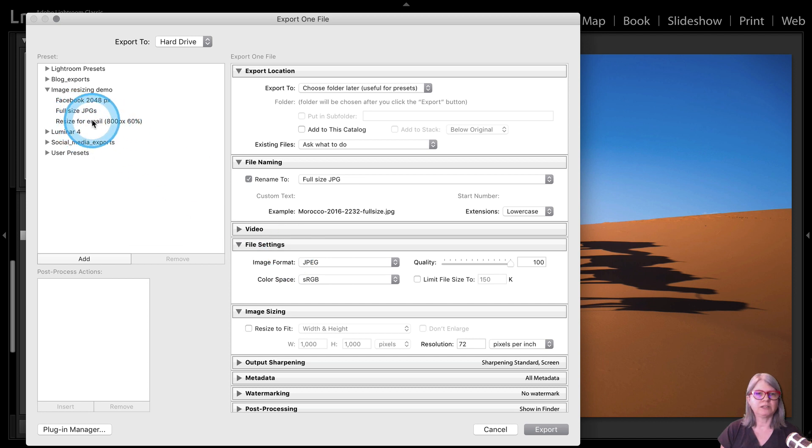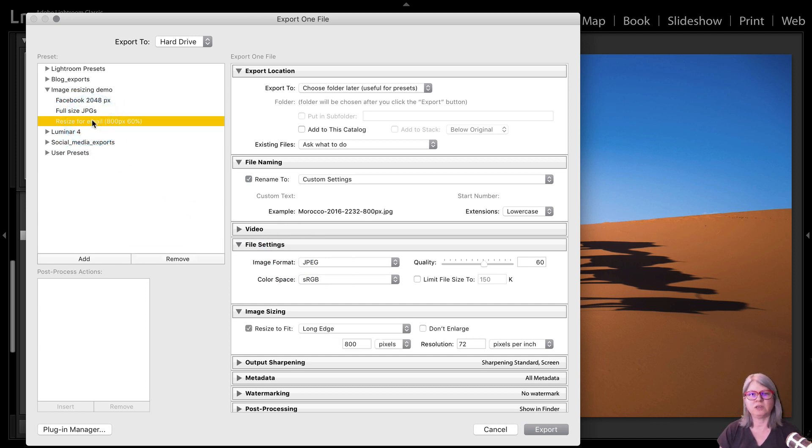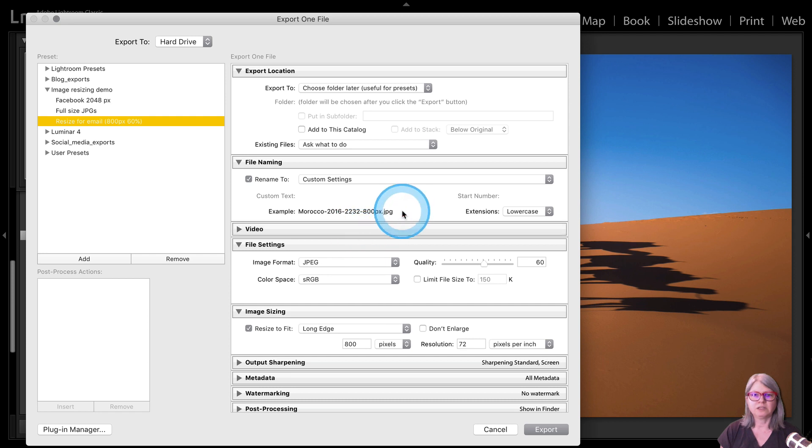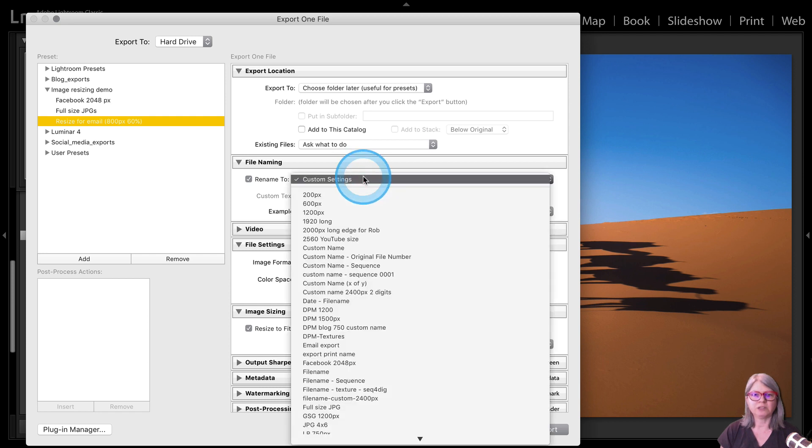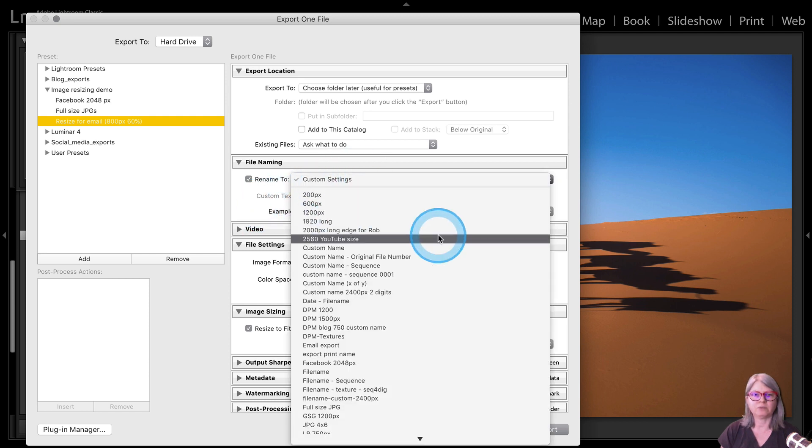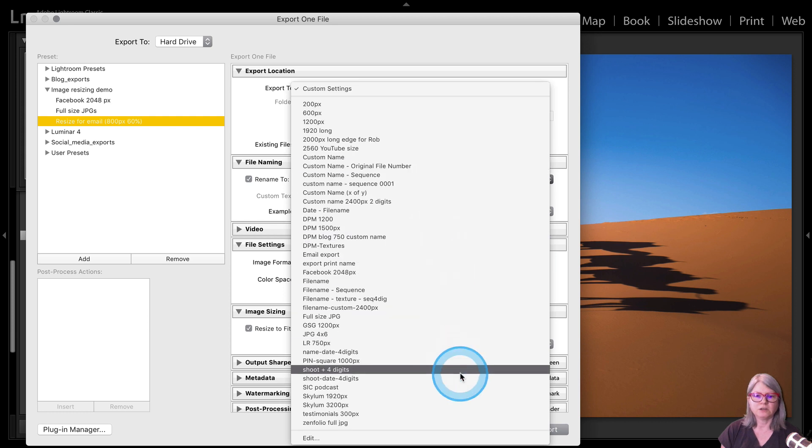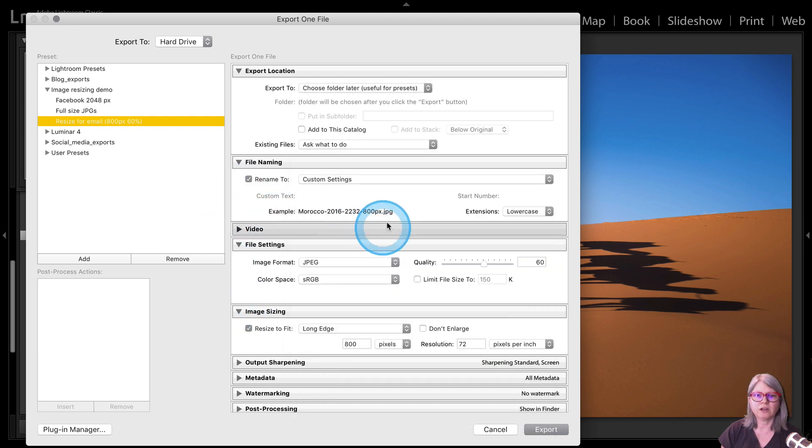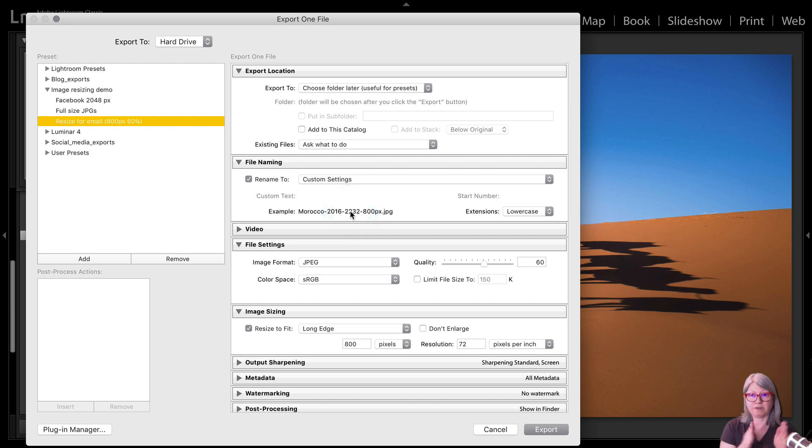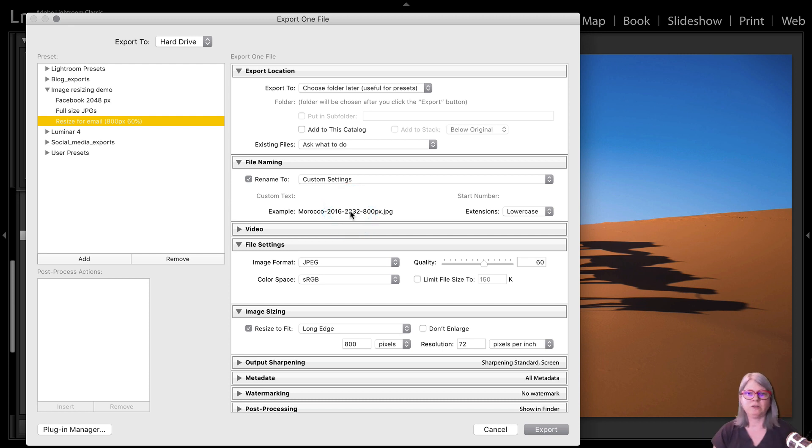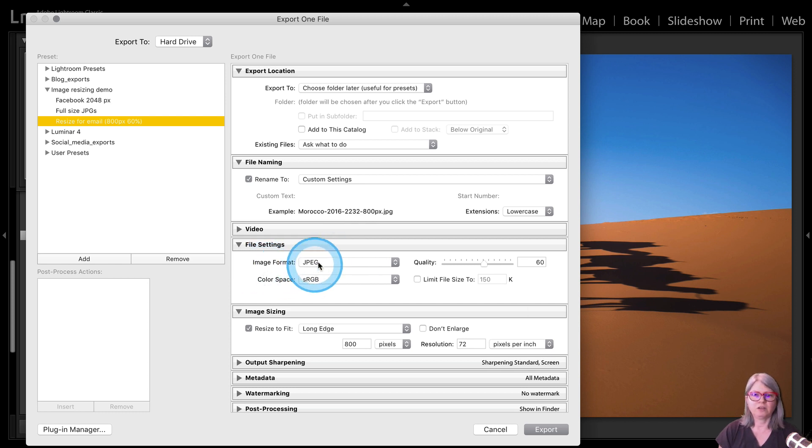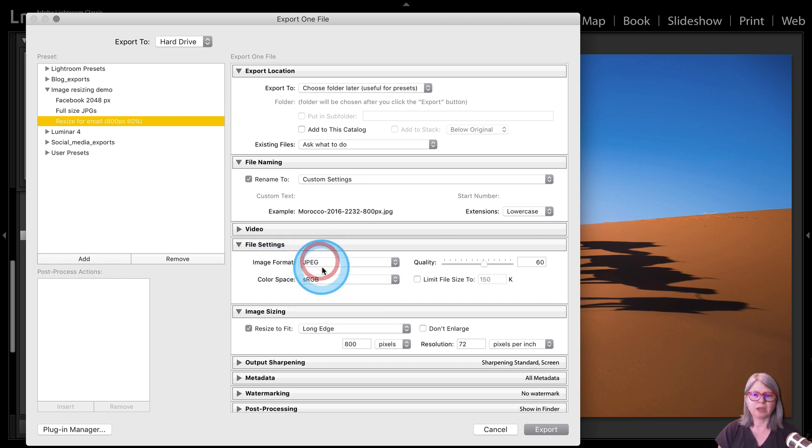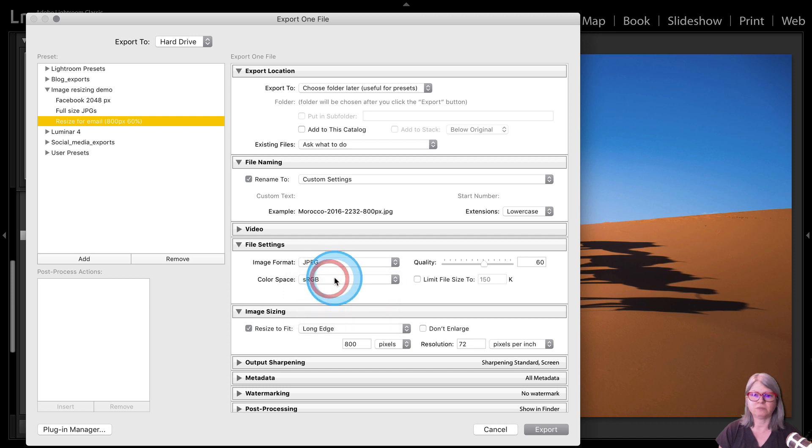So let's just run an example here. So I'm going to choose the resize for email. You can see that it has added the preset that I'm using for this one, which is dash 800 at the end. So that's going to have my original file name, dash 800 PX. So I know that it's resized to that. And I've got the image format as JPEG, color space sRGB, quality 60.